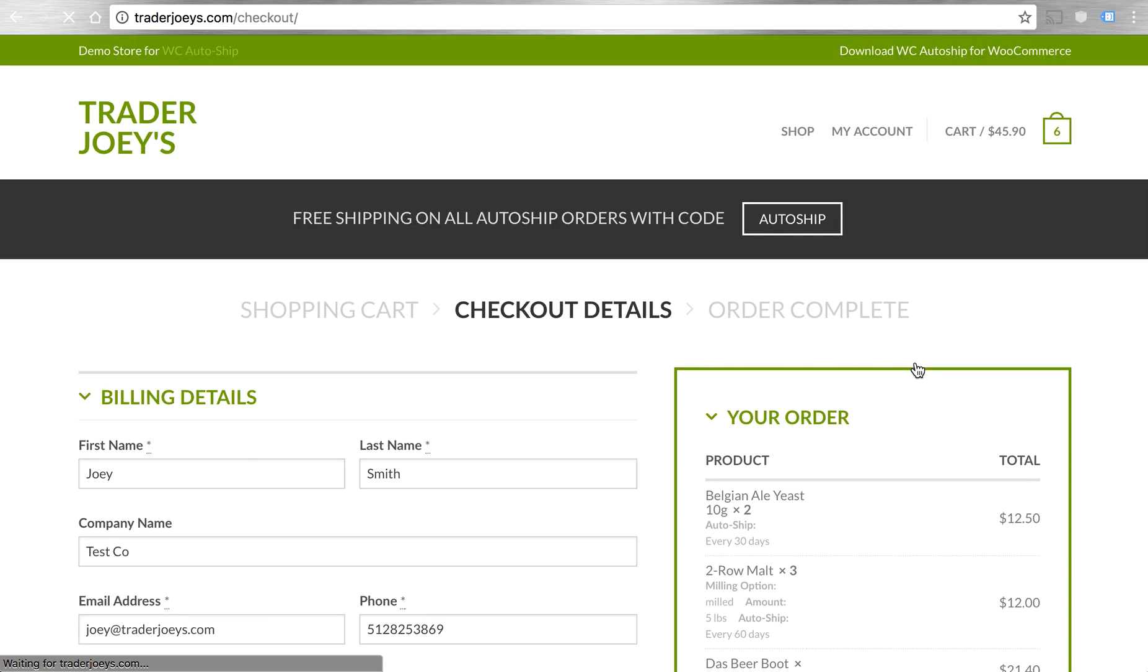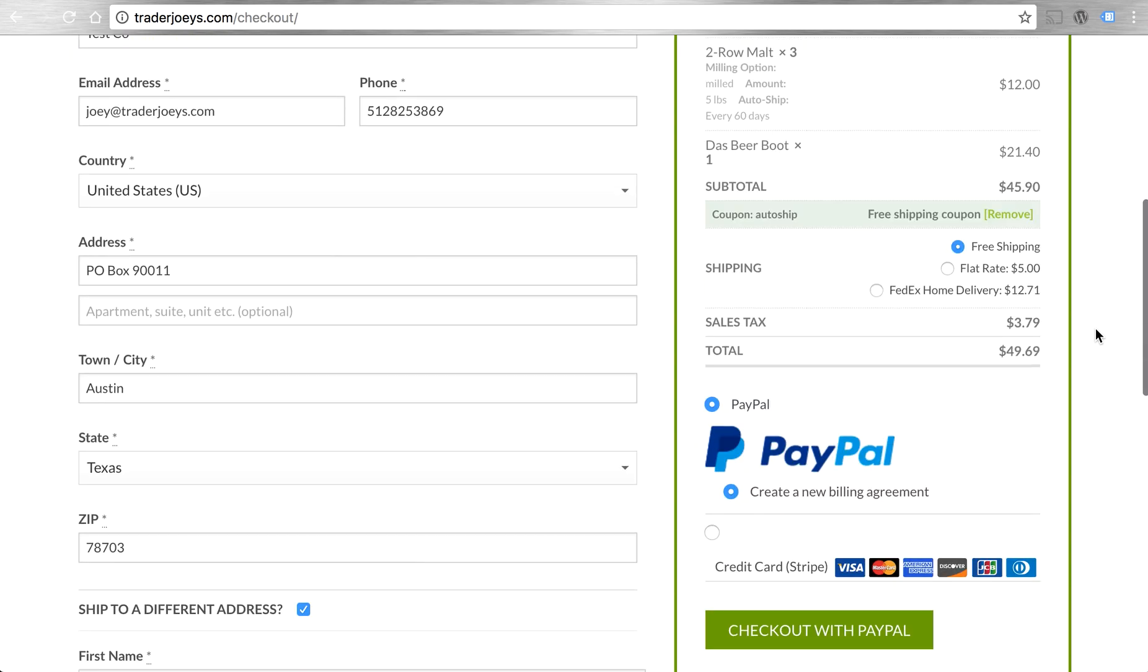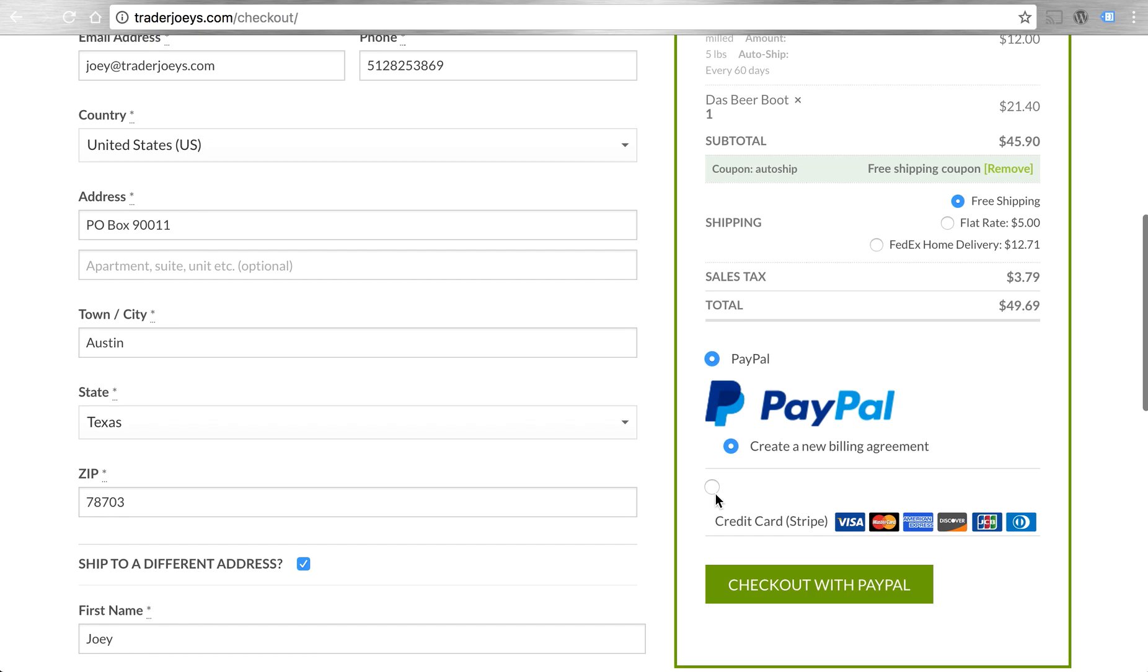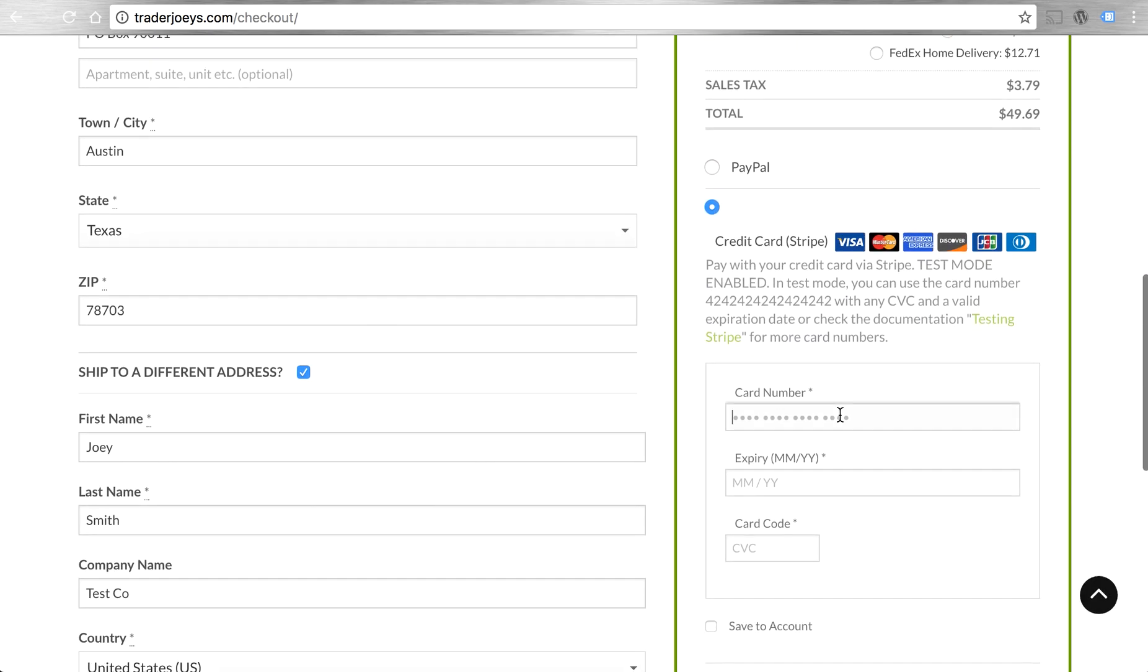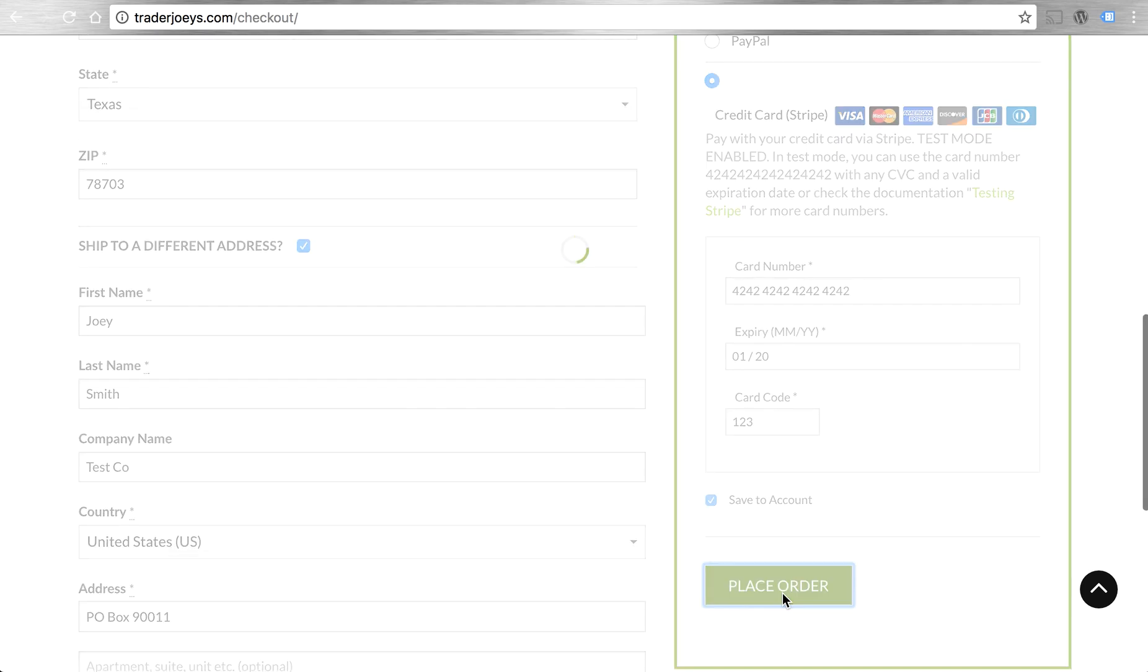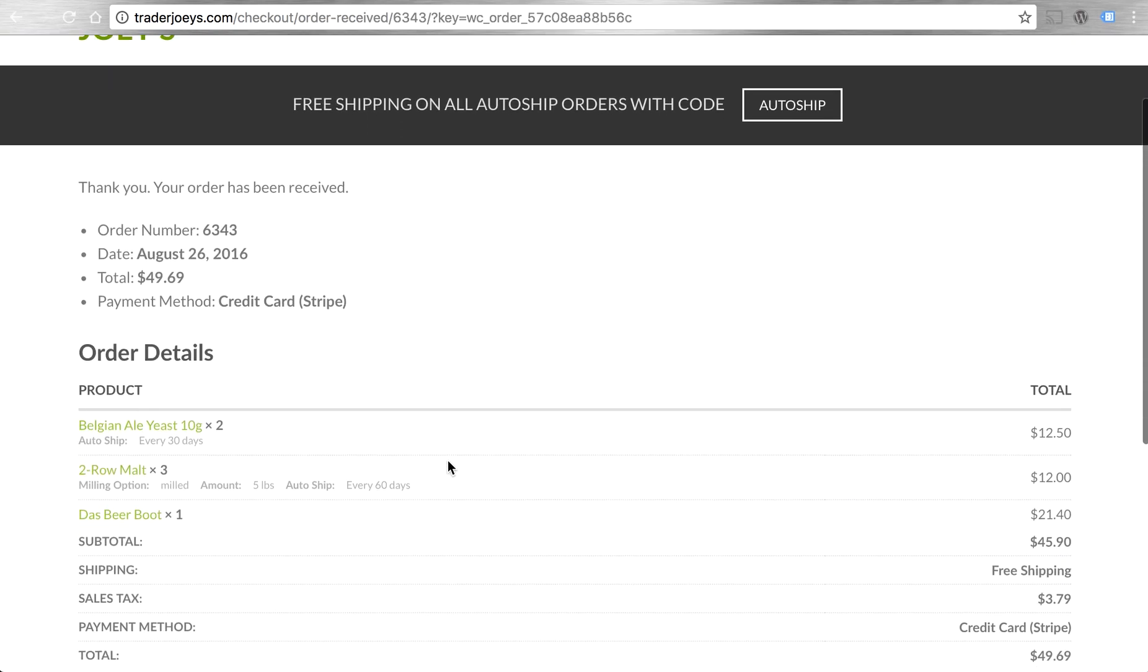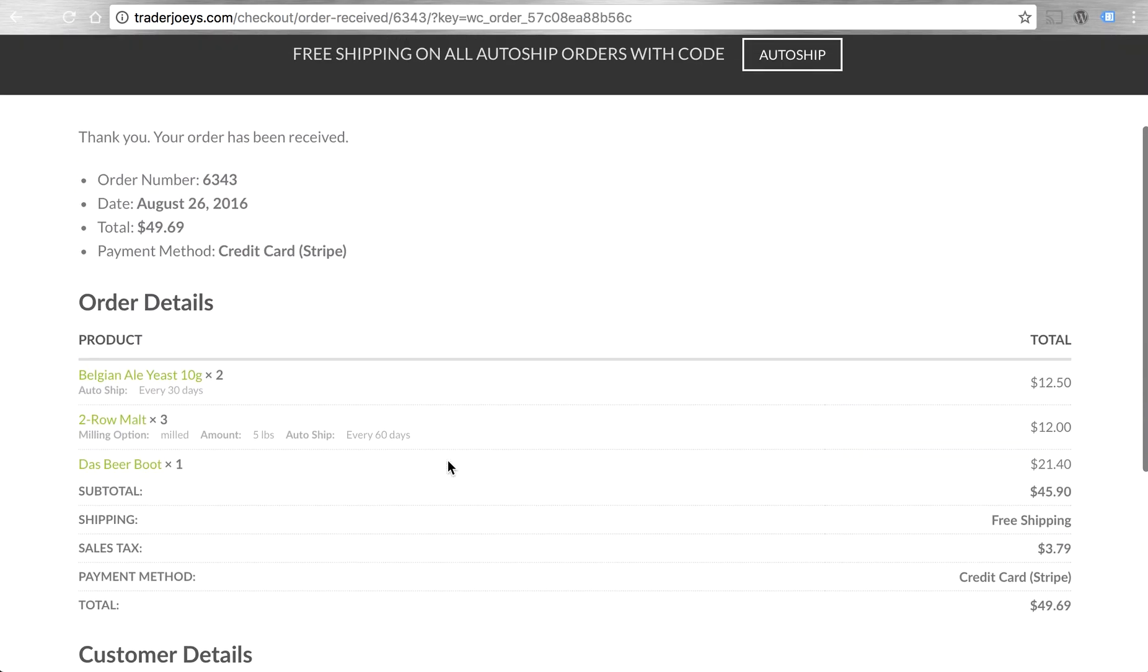Again, it's a normal WooCommerce checkout. The only difference is you're using the latest features of WooCommerce, including save payment methods through this new payment token API. So if we go to our Stripe gateway and enter in a credit card, let's add a test card right here, save it to the account, place the order, and get an order confirmation just like normal.